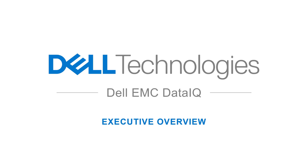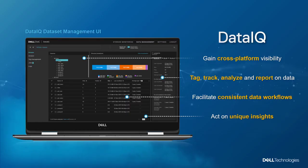Hello, my name is Lynn Regan. Welcome to this DataIQ Executive Overview video. DataIQ is a dataset management and storage monitoring tool which focuses on unstructured data workflows represented via common network and cloud protocols such as NFS, SMB, and S3 Object.